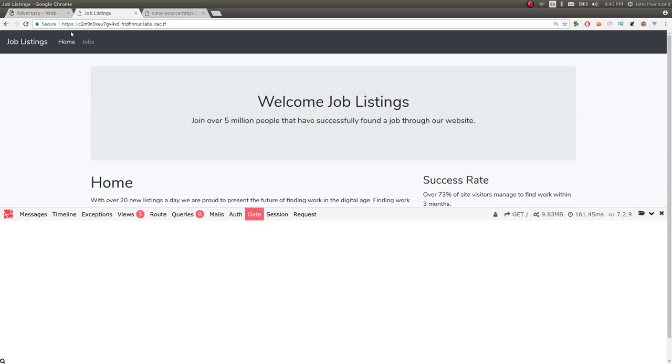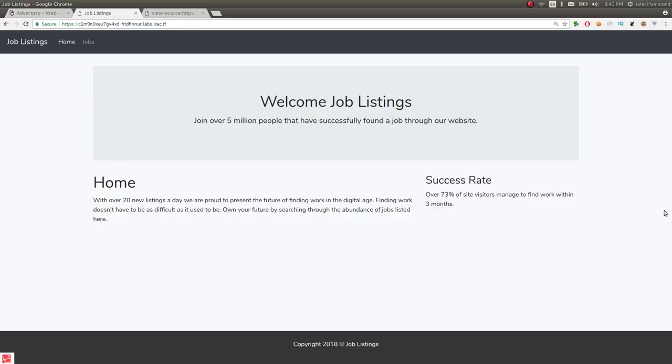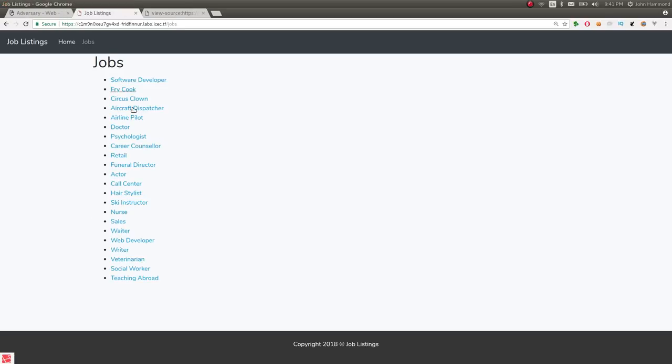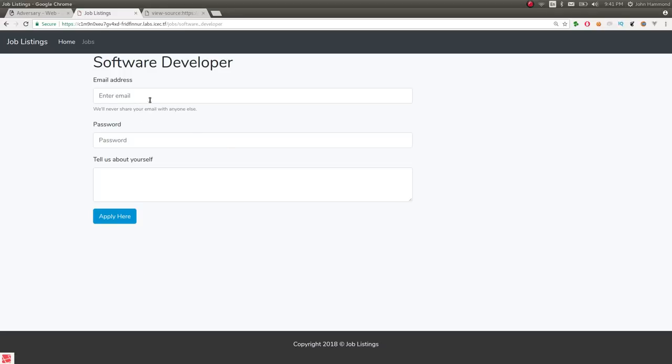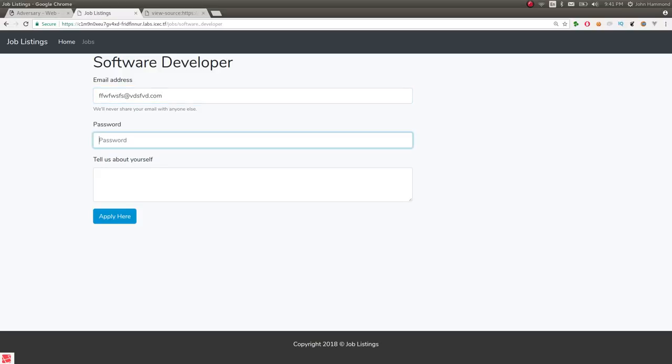Cool. So if you poke around, you can actually go to other webpages up here. This navigation bar has the homepage, which we're at, and the jobs, which looks like it just gives us a listing of different kinds of jobs. So if we were to click one, software developer, looks like we could potentially apply to it if we were to give it information.